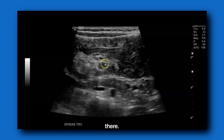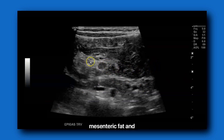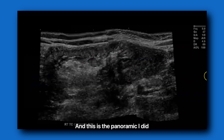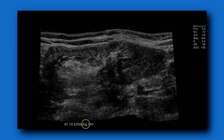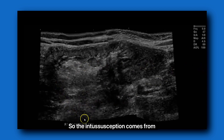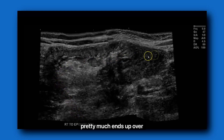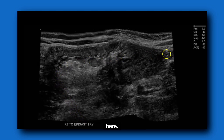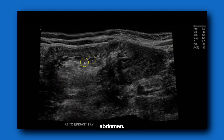Another lymph node right there. Here, this is ileum, mesenteric fat, and cecum. And this is the panoramic I did coming from the right lower quadrant up into the epigastrium. So the intussusception comes from down here and pretty much ends up over here by the left side of the abdomen. Again, you can see the lymph node.